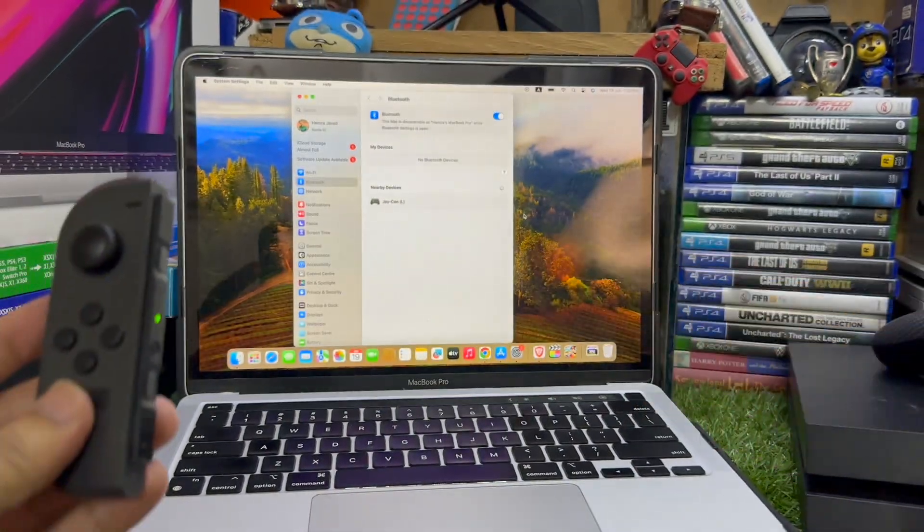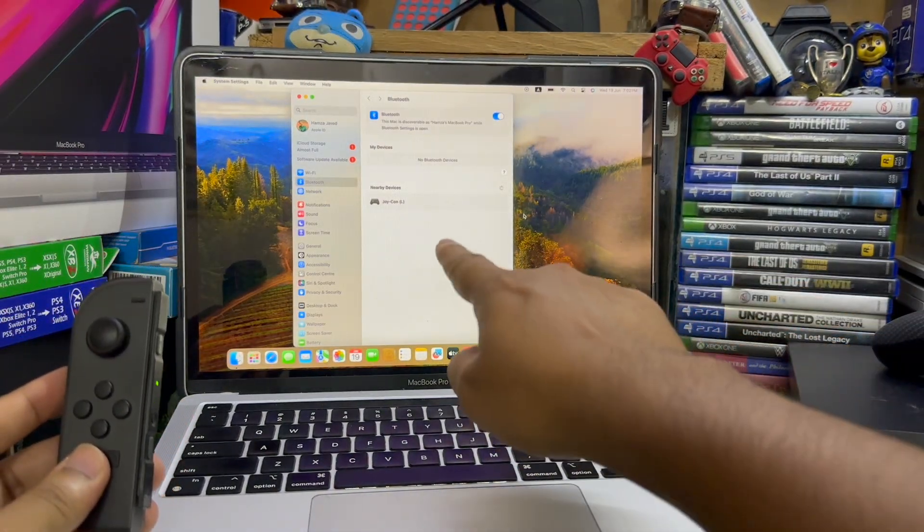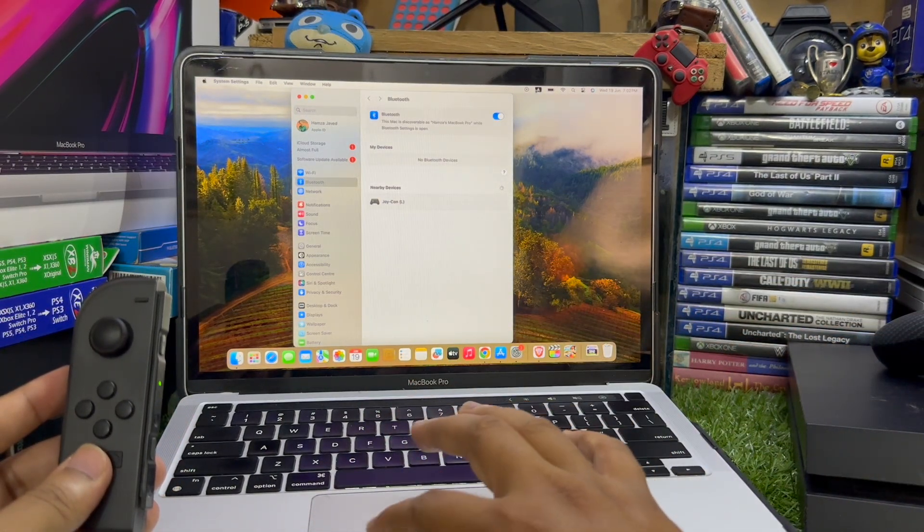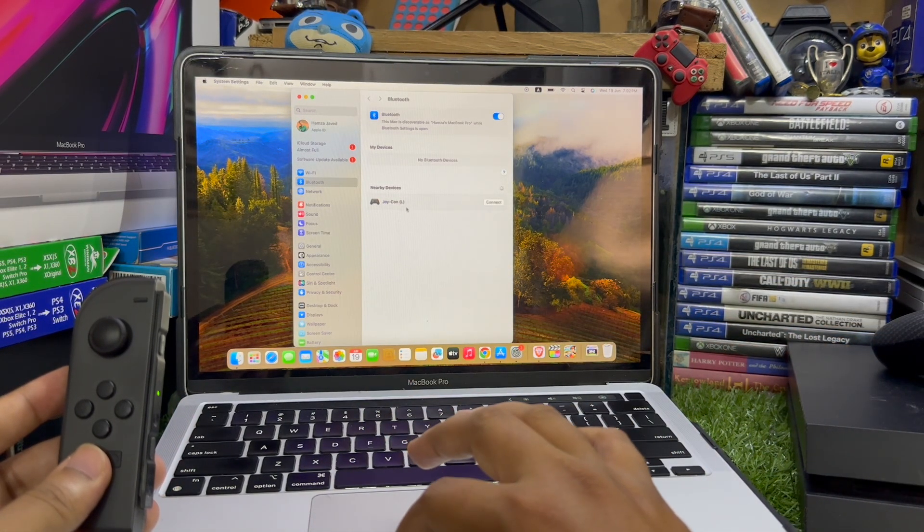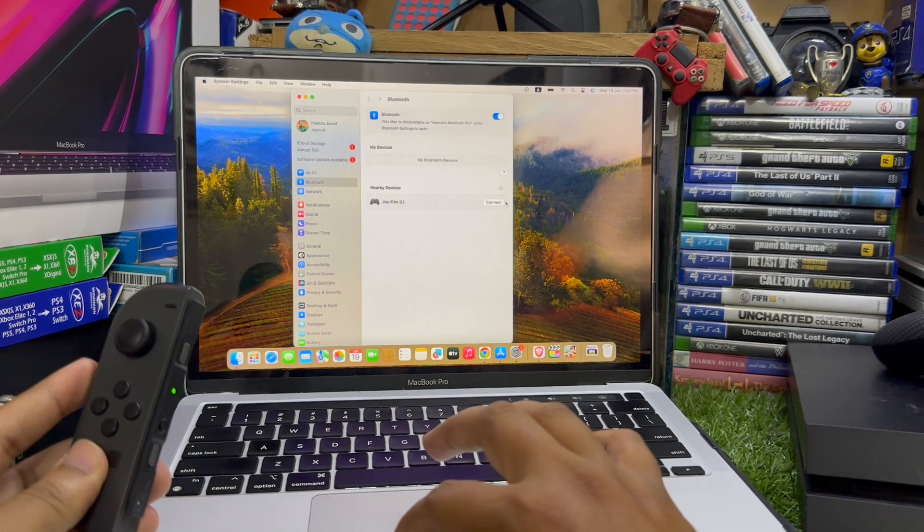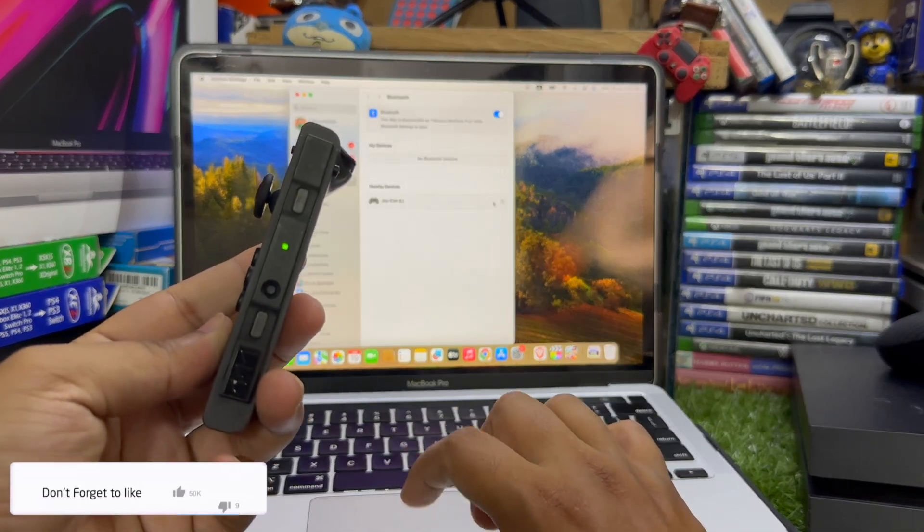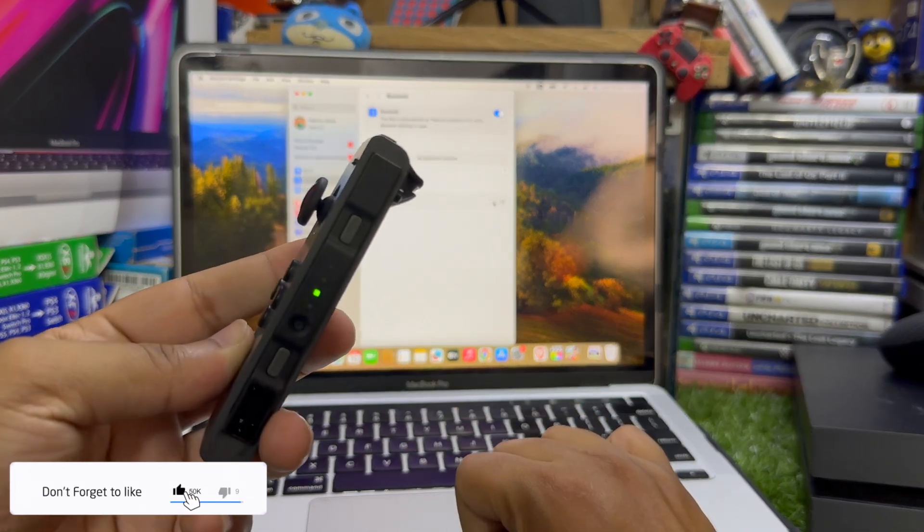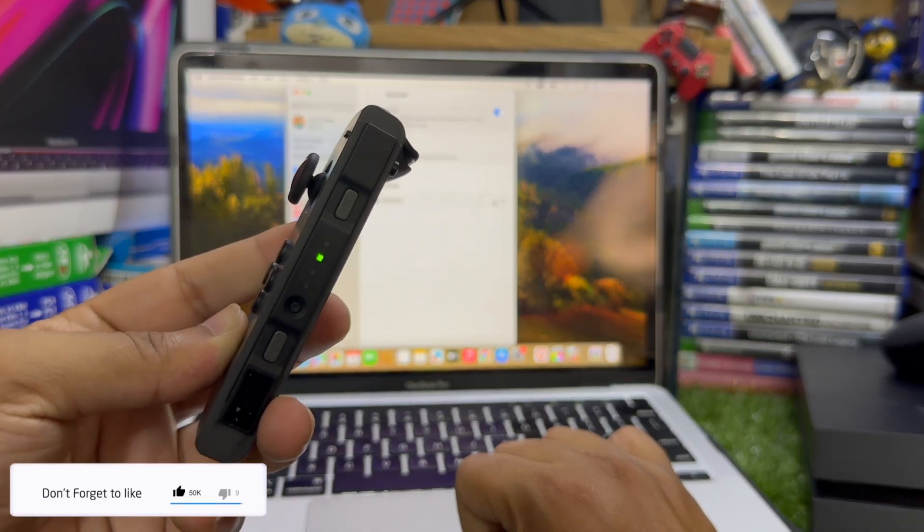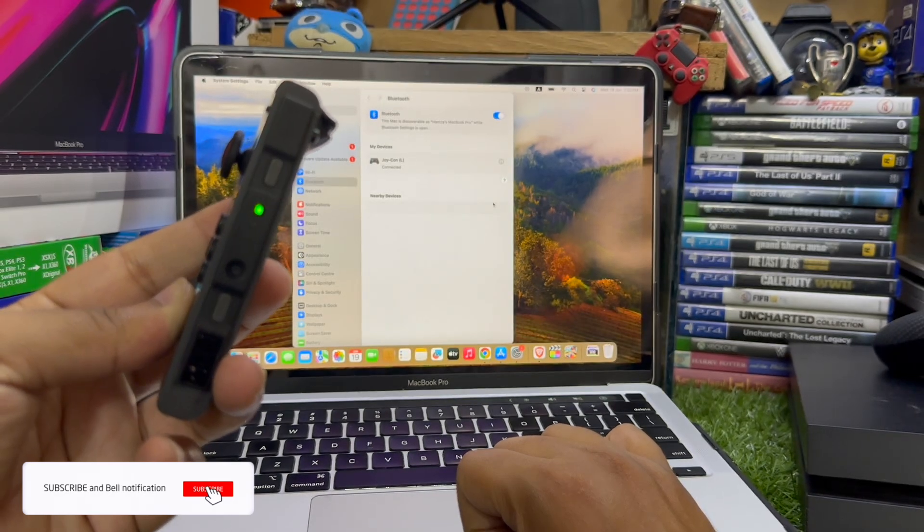On your MacBook you can see I have this Joy-Con L, that's the Joy-Con left, and just tap it connect. The light will be still, you just have to wait for a few more seconds and you can see this Joy-Con is connected and the light is still.